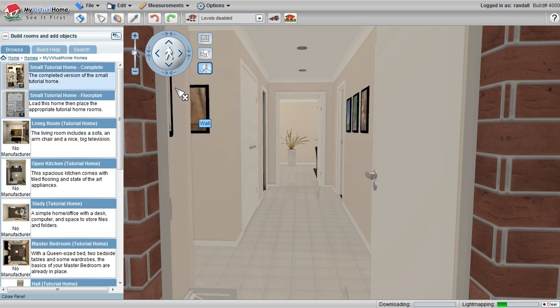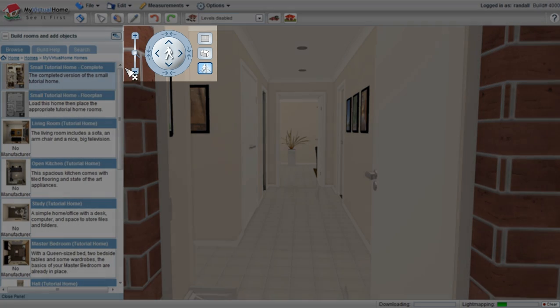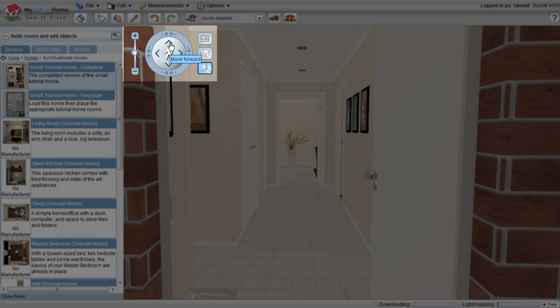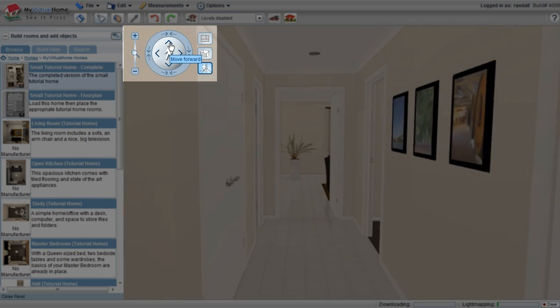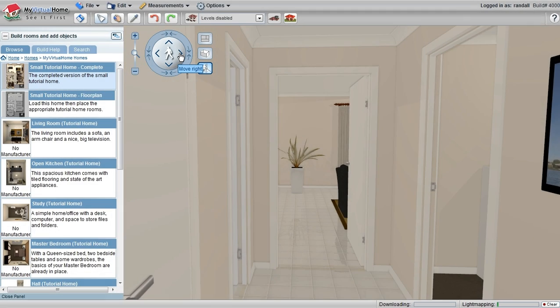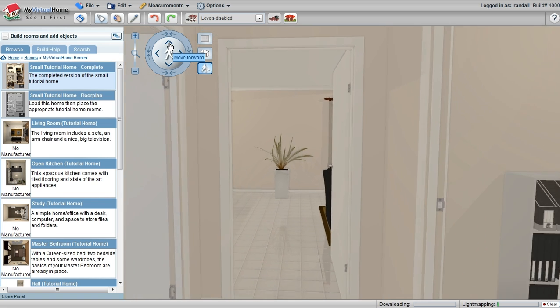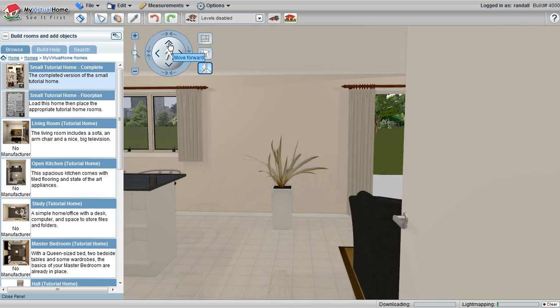Once the house is loaded, navigating around My Virtual Home is simply done with the navigation panel at the top of the screen here. Pressing the forward arrow moves me forward. Pressing the left or right arrows slides me to the left or right.